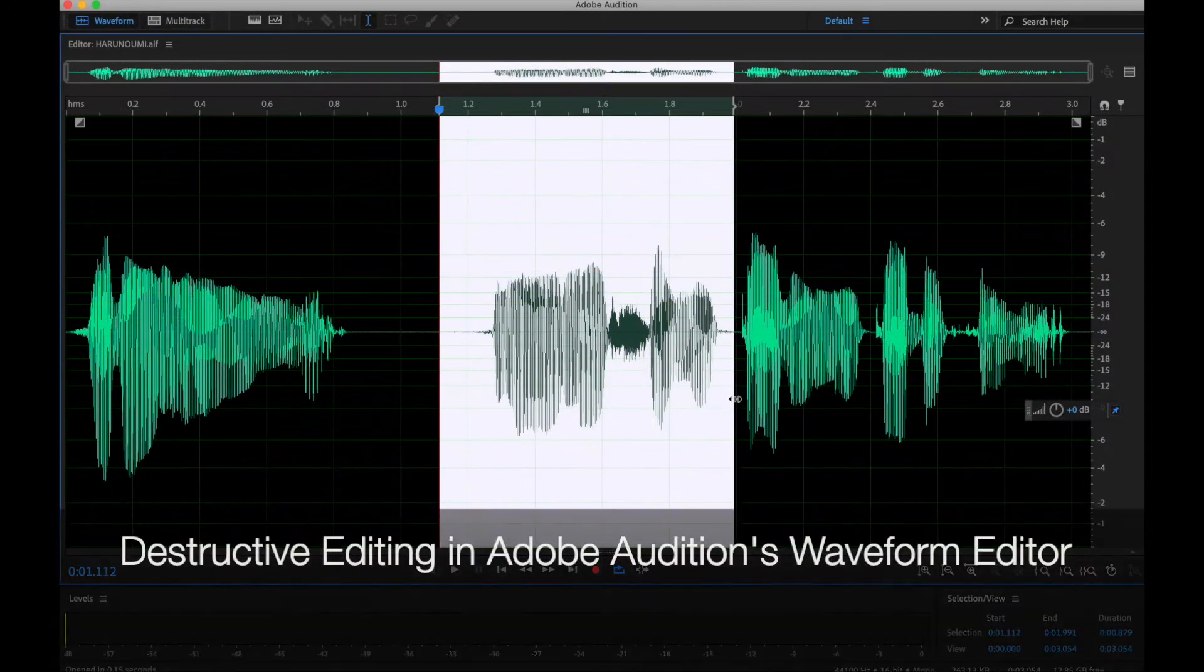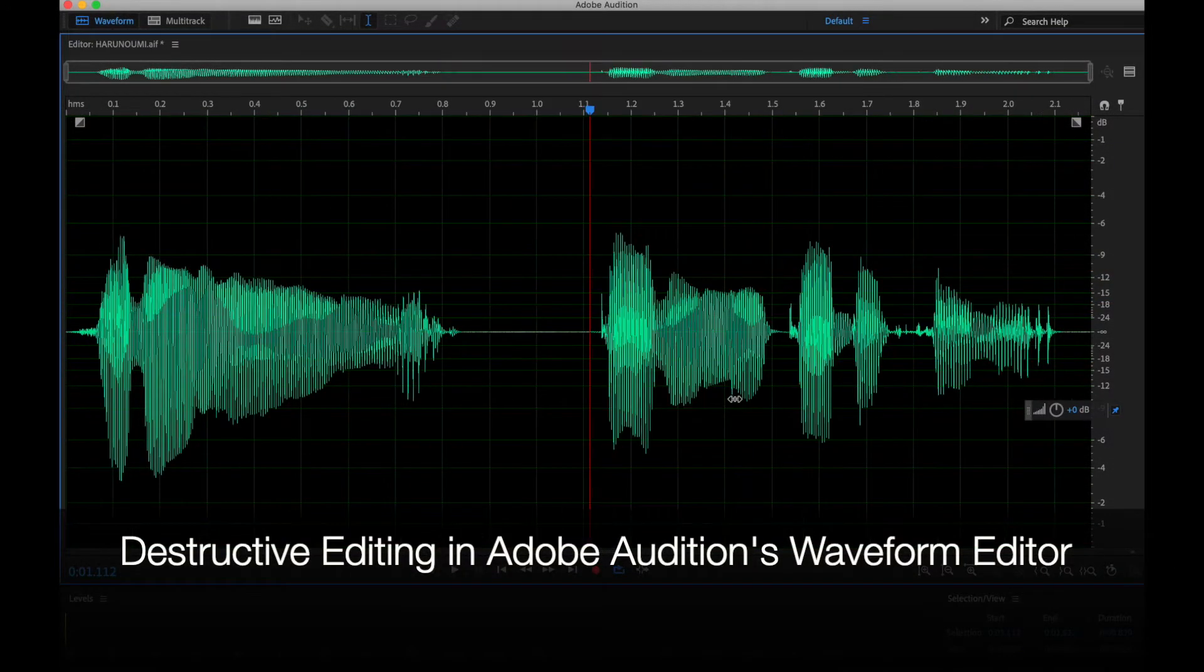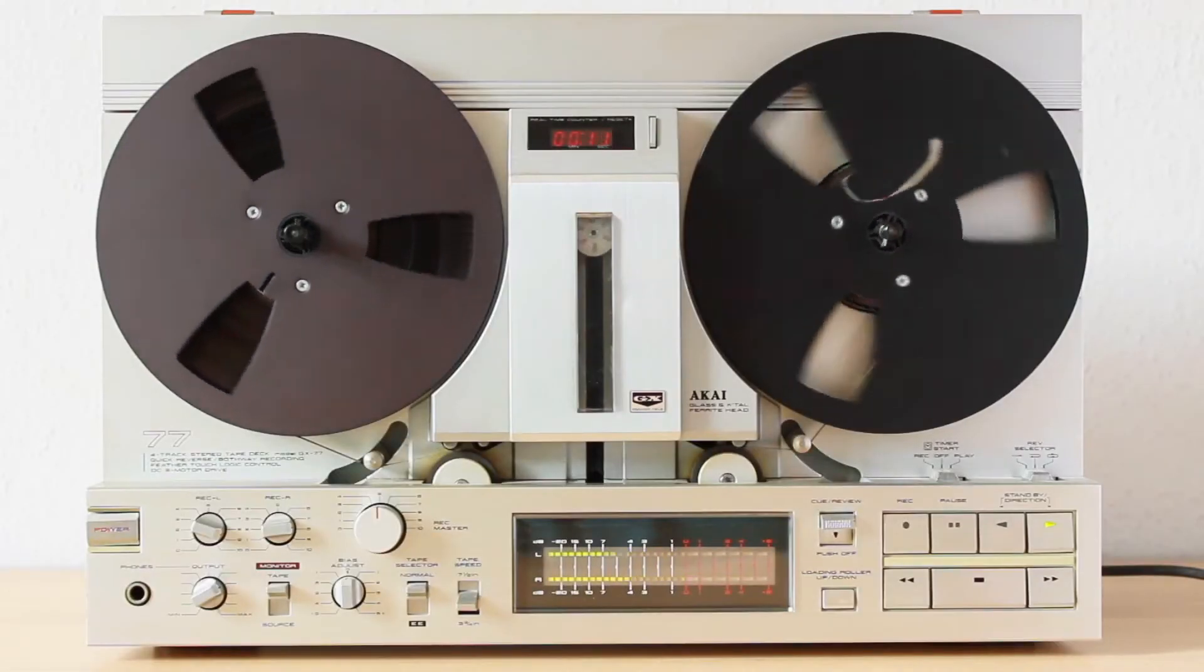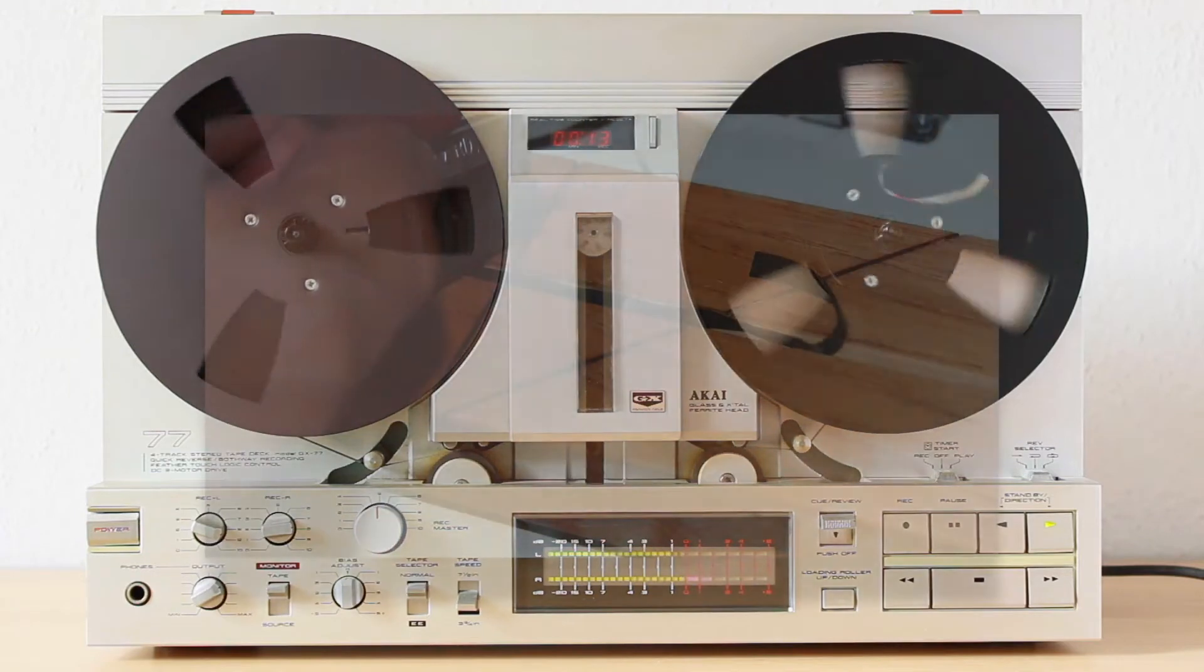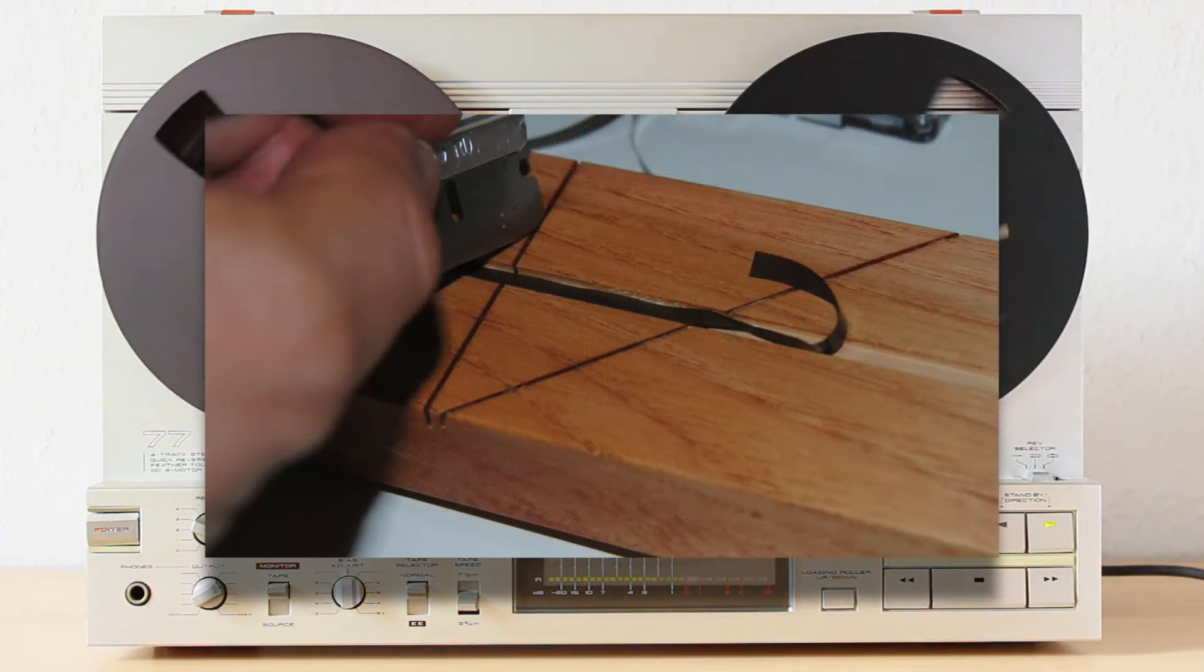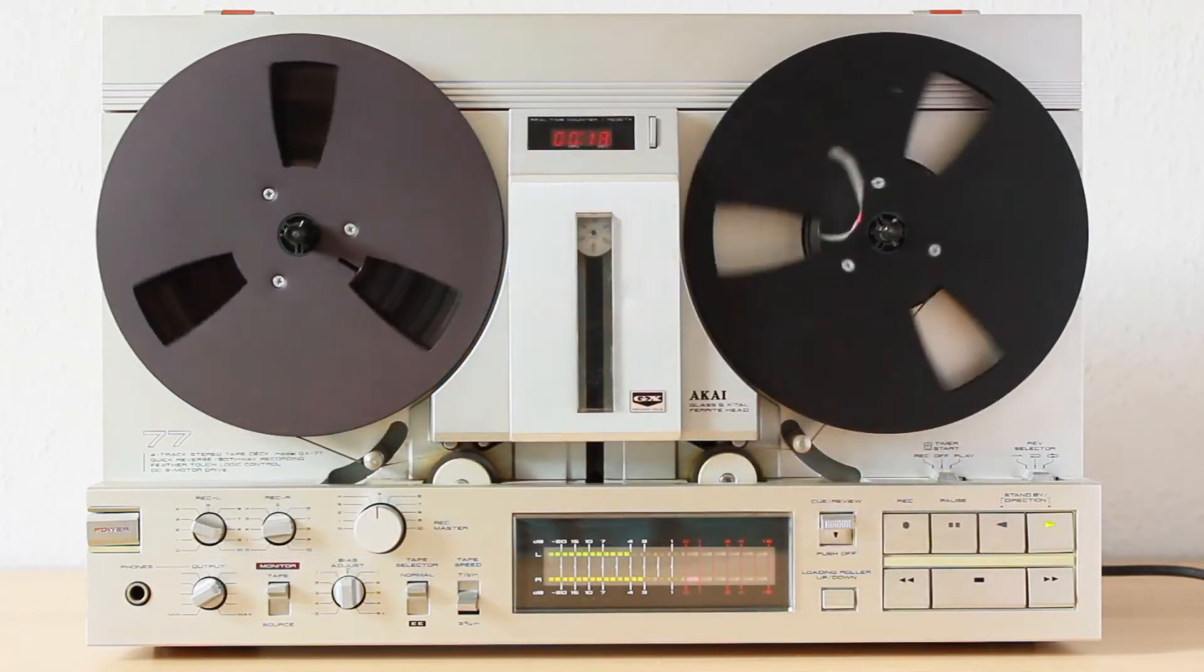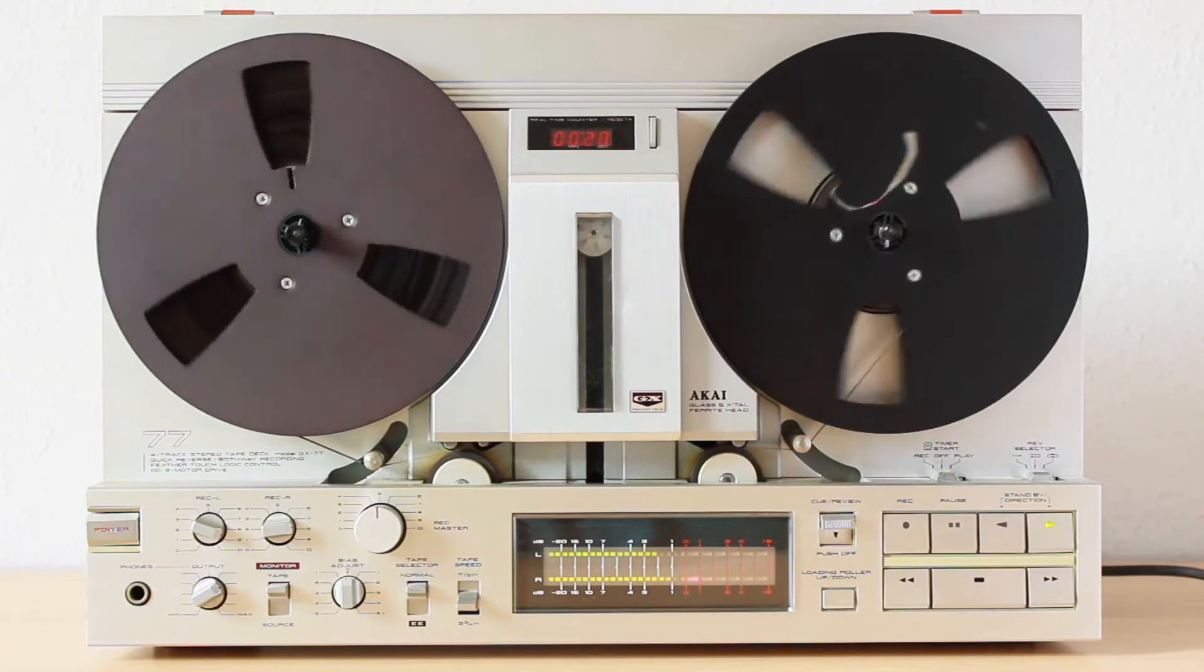By contrast, in destructive editing, portions cut from the audio are cut. You can think about how edits used to be done on tape. You actually had to cut out a portion of tape, and then to reorder it, you would physically reorder it. This is changing that original material.